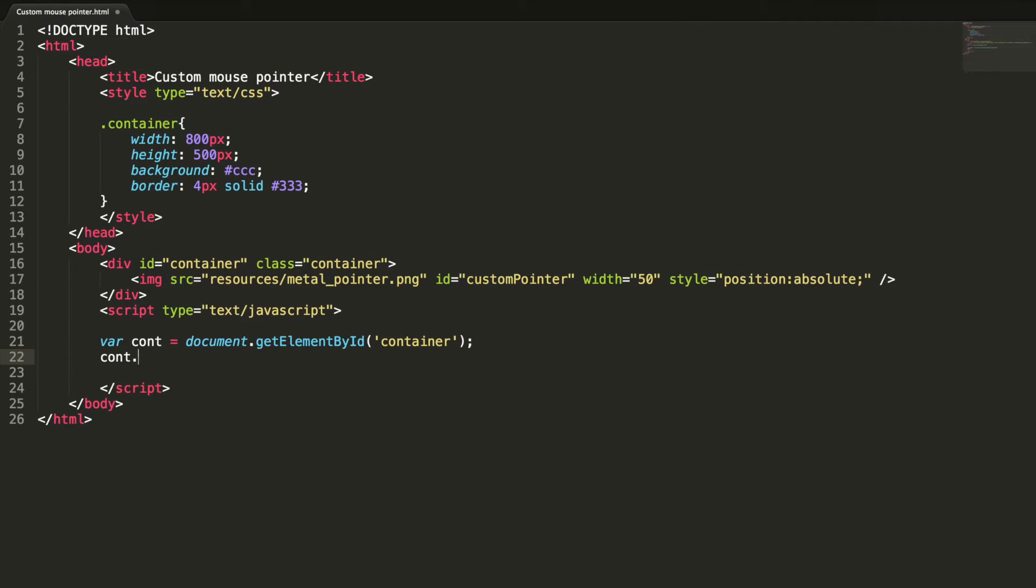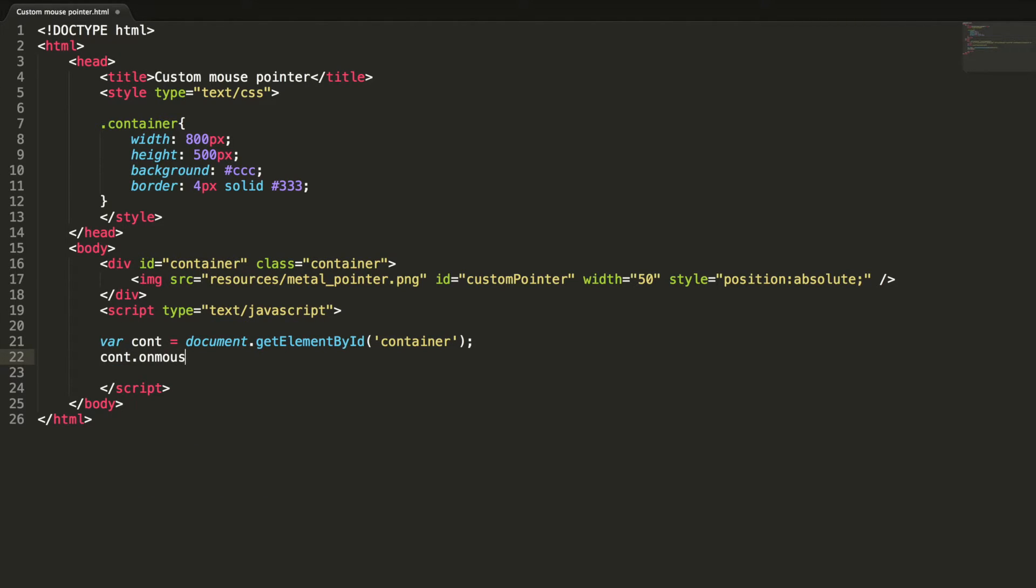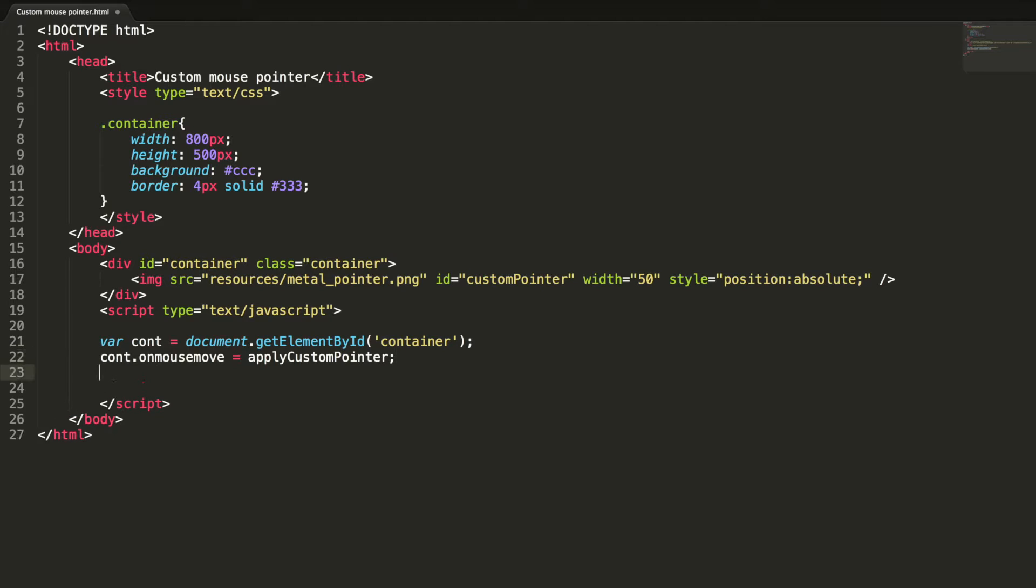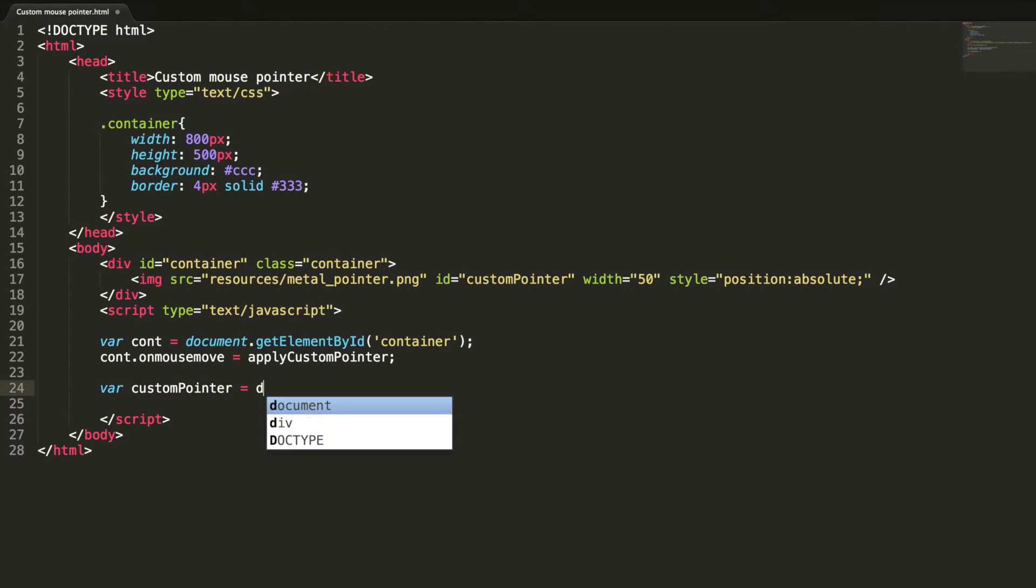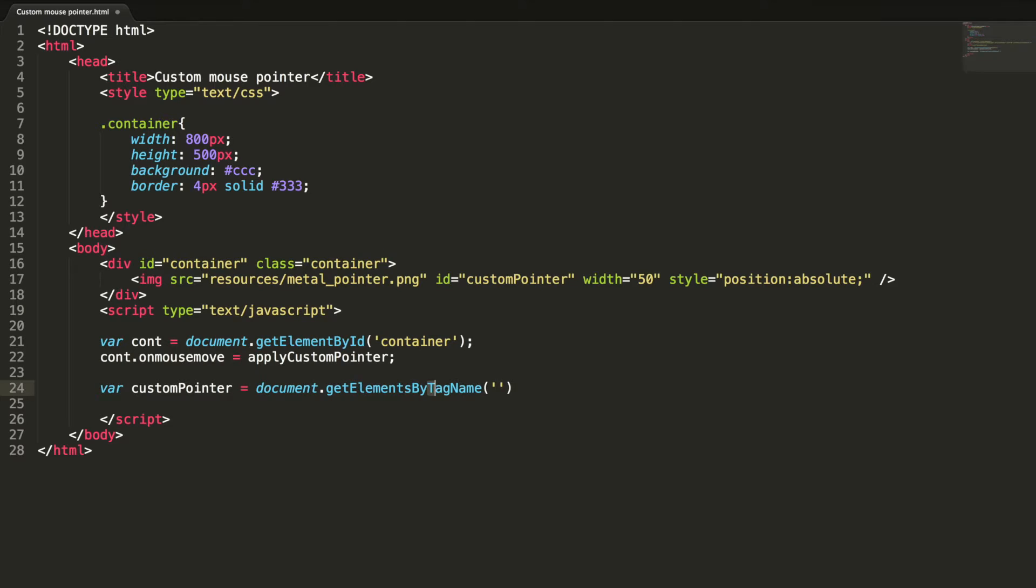Container dot onmousemove equal to apply custom pointer, where custom pointer equal to document dot getElementById, id of this image is custom pointer.